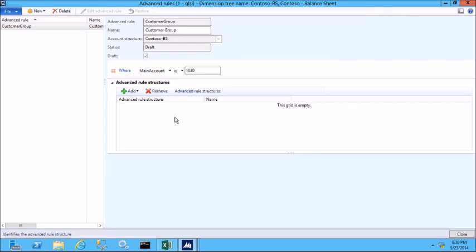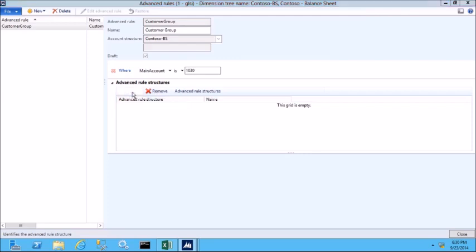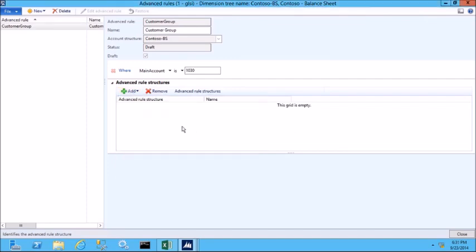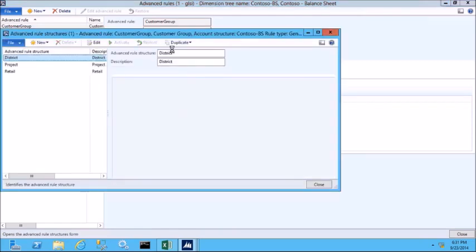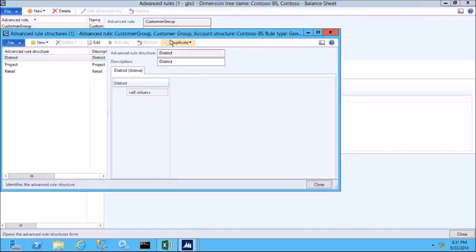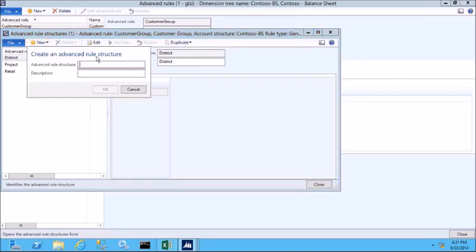We haven't created any advanced rule structures yet, so when I click the add button, I do not see any values that are valid for what I need to create. So I'll click the advanced rule structures button, which will open the form where I can create a new advanced rule structure. Here again, I'll click the new button and create a new one for customer group.